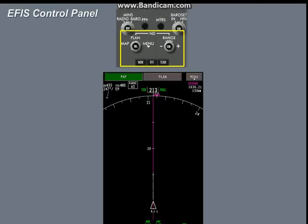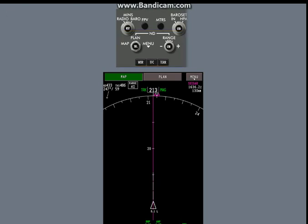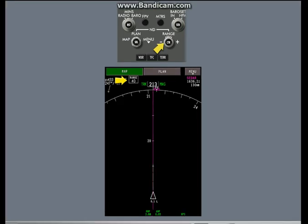Most ND functions can be operated with the EFIS control panel. The range selector changes the ND range from a minimum of one-half nautical mile to a maximum of 1,280 miles.